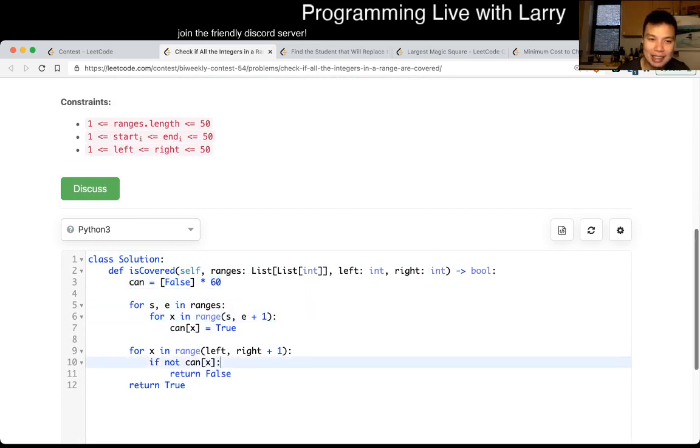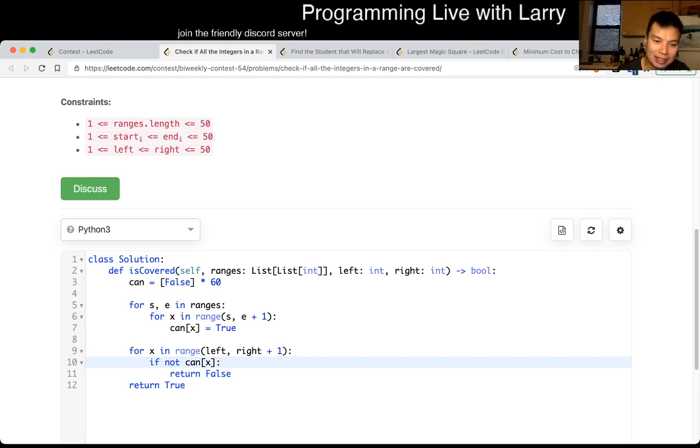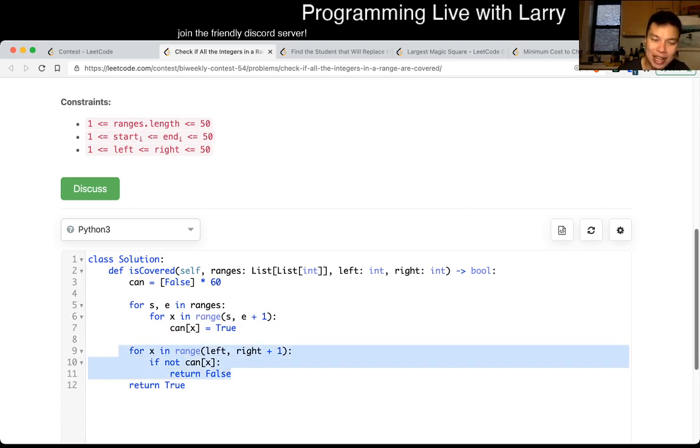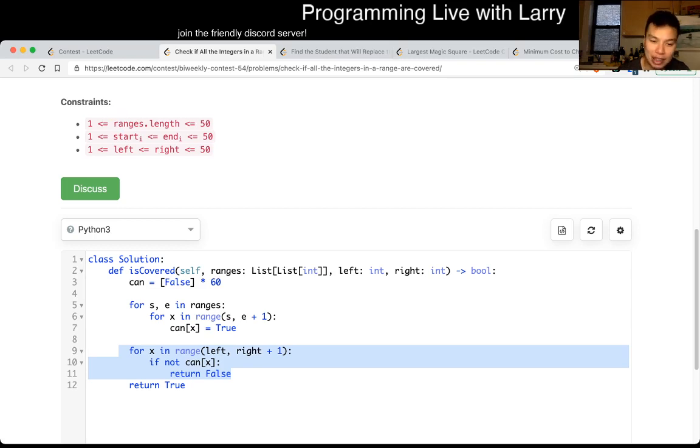The complexity is, it's going to be 50, this is going to take 50 square and this is all 50, so n square, or not n, because it's not the ranges, it's about u square, where u is the size of the universe, which is 50 in this case, so it's going to be fast enough.